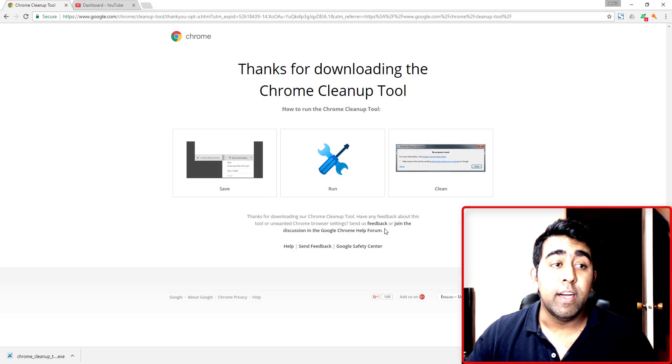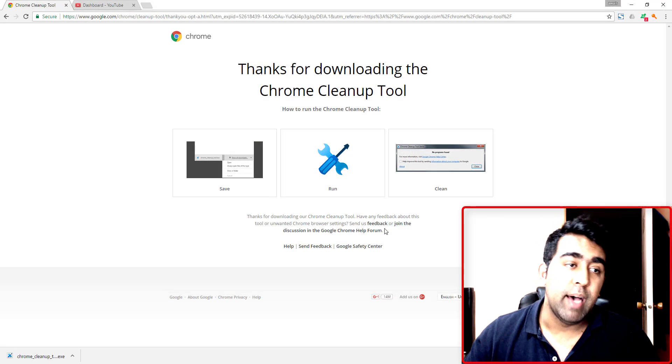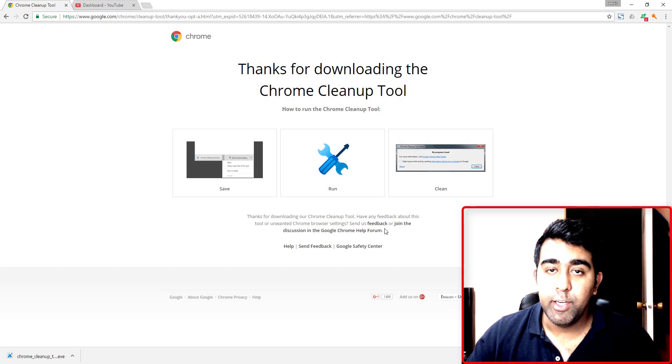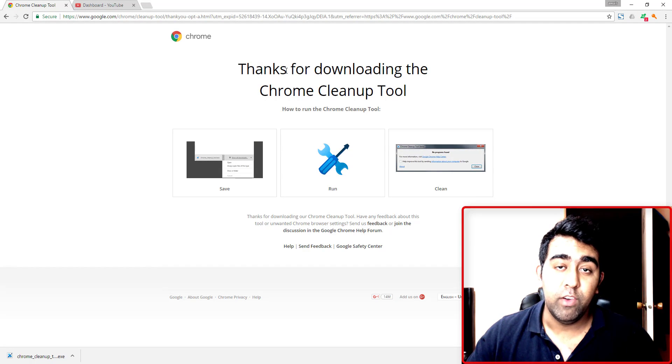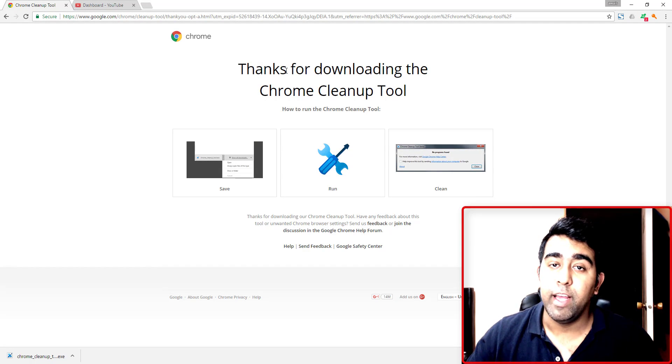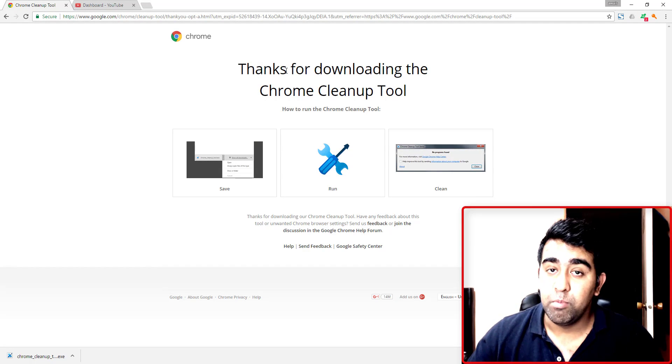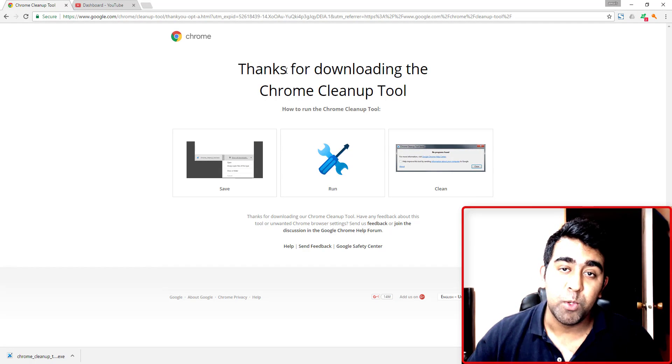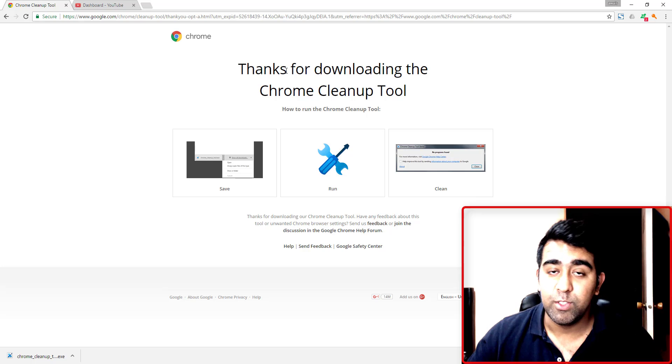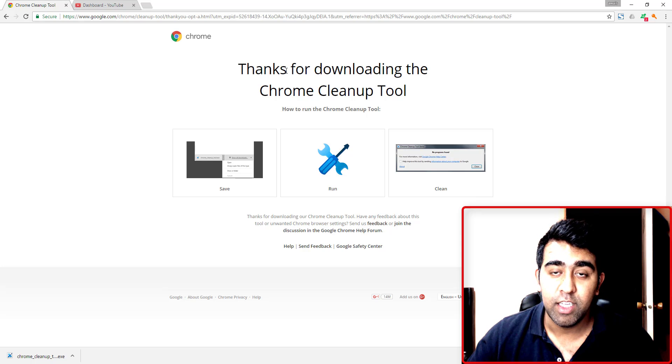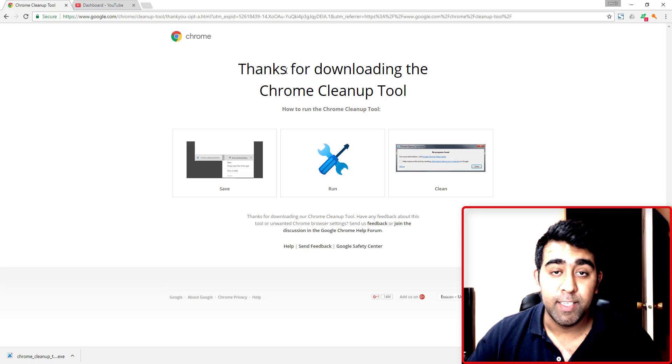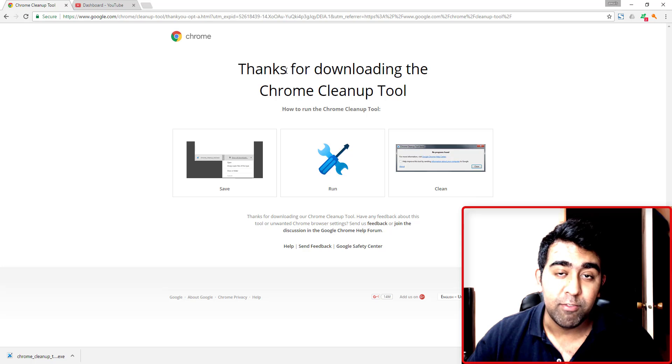Welcome back guys, this is always back with another video. This video is very important for anyone who uses their browser to store passwords, credit card information, and all those personal details.